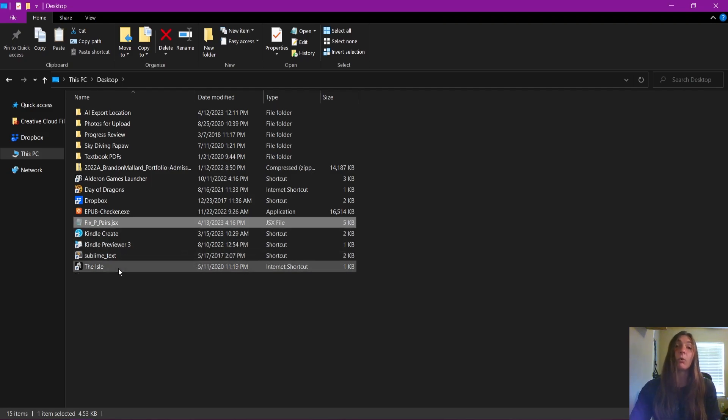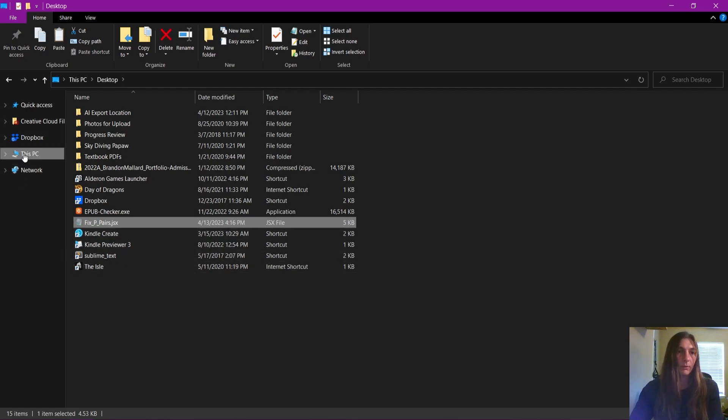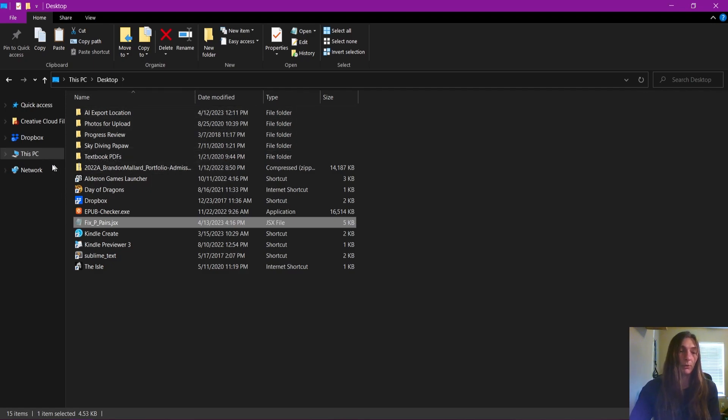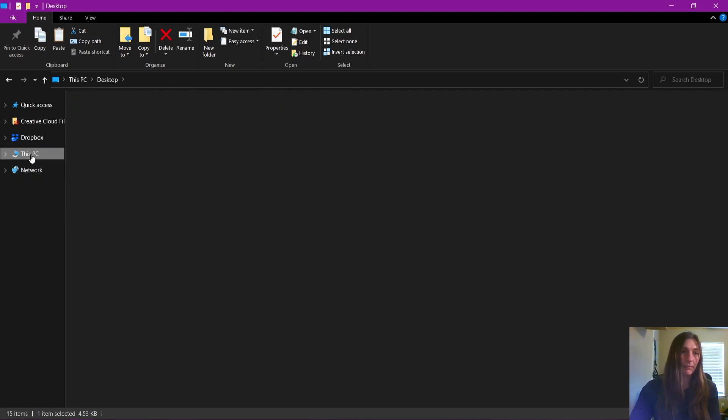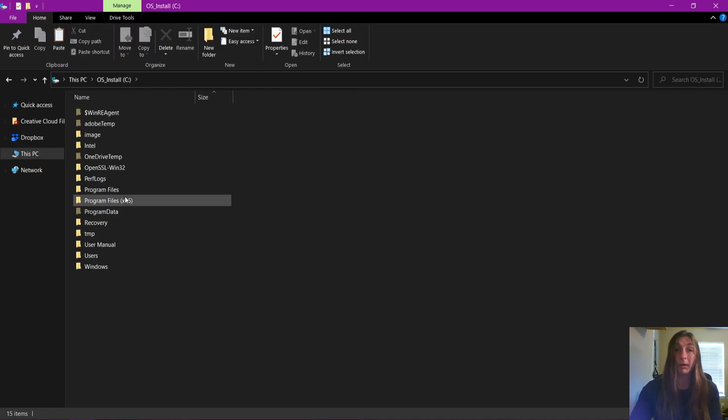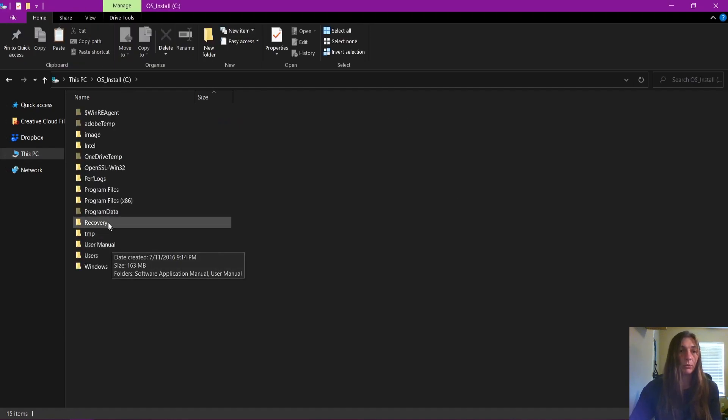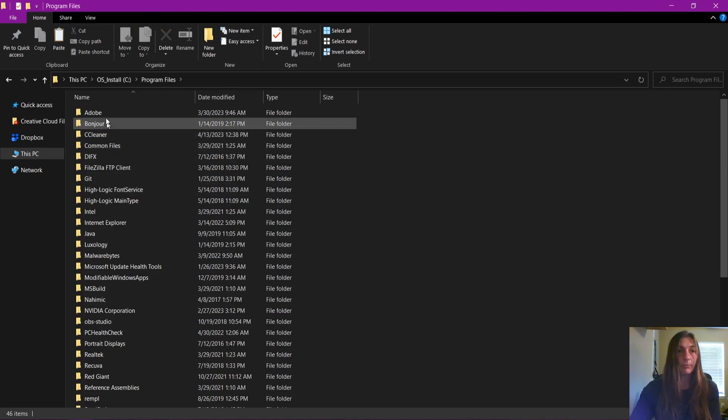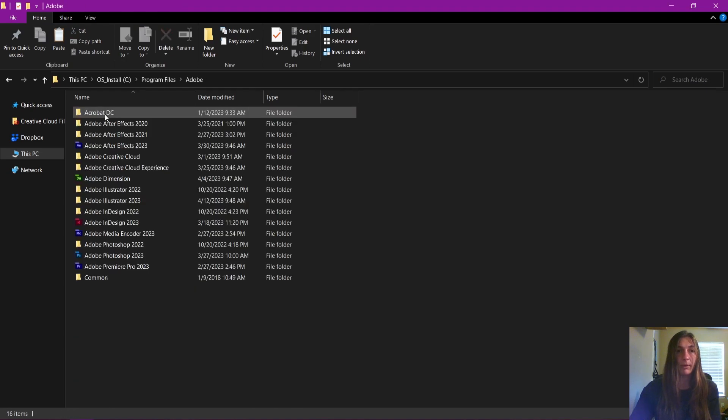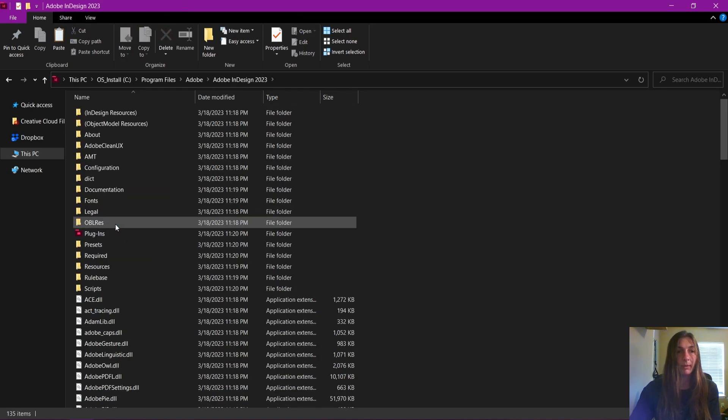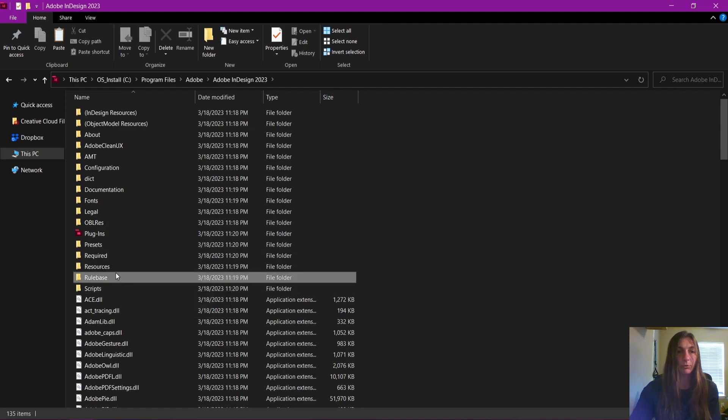Now where do we put the script? The script needs to go into an InDesign folder in your computer. If you're a Windows user, this is where it will go. Navigate to your PC, go to your C drive or wherever your Adobe files are contained. Then go to program files, Adobe, Adobe InDesign, and then go down to the scripts folder.